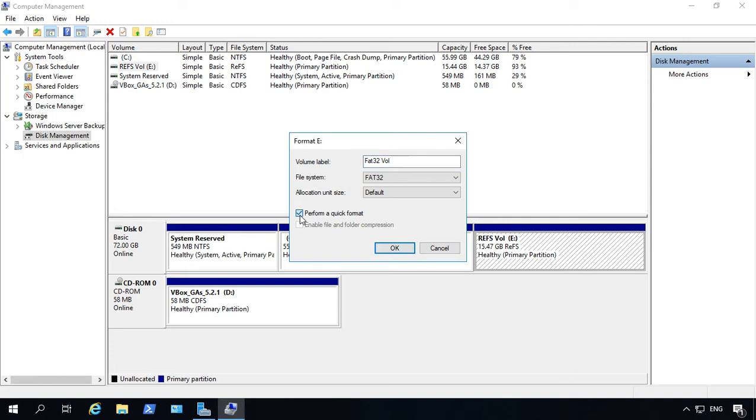If we uncheck it, then it'll do the long format, which takes a whole lot longer. So we don't want to do that.